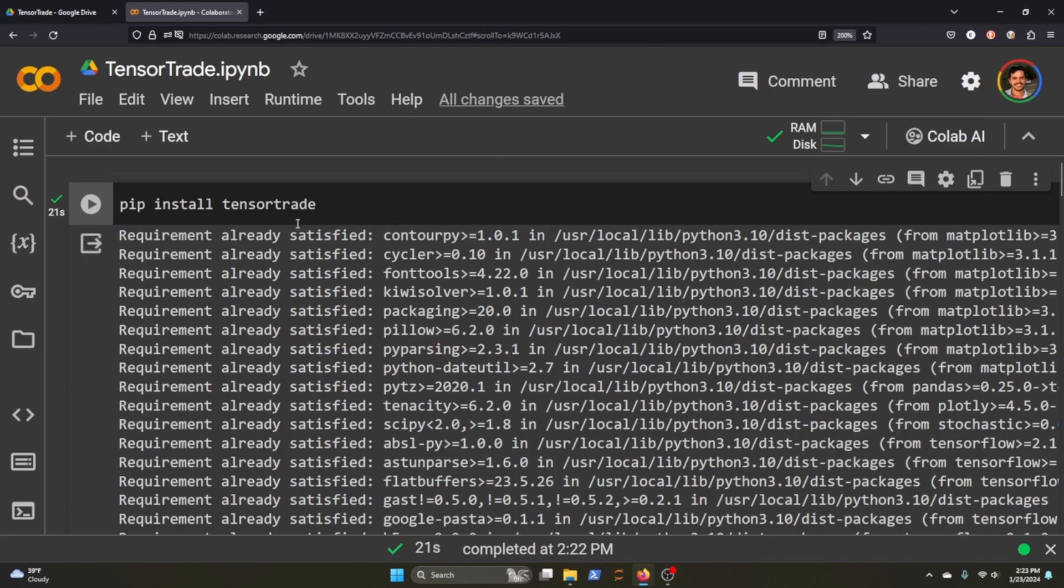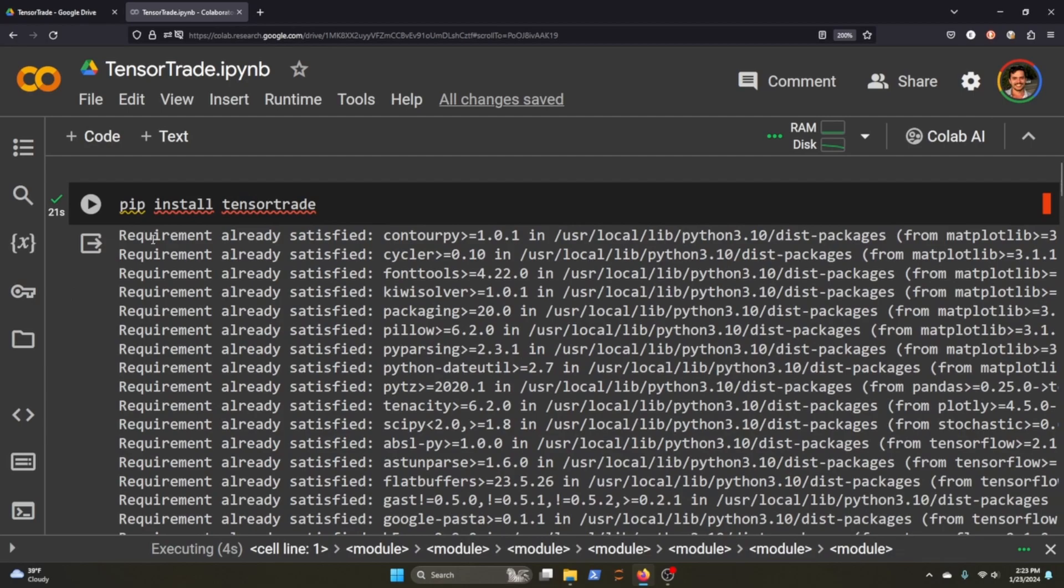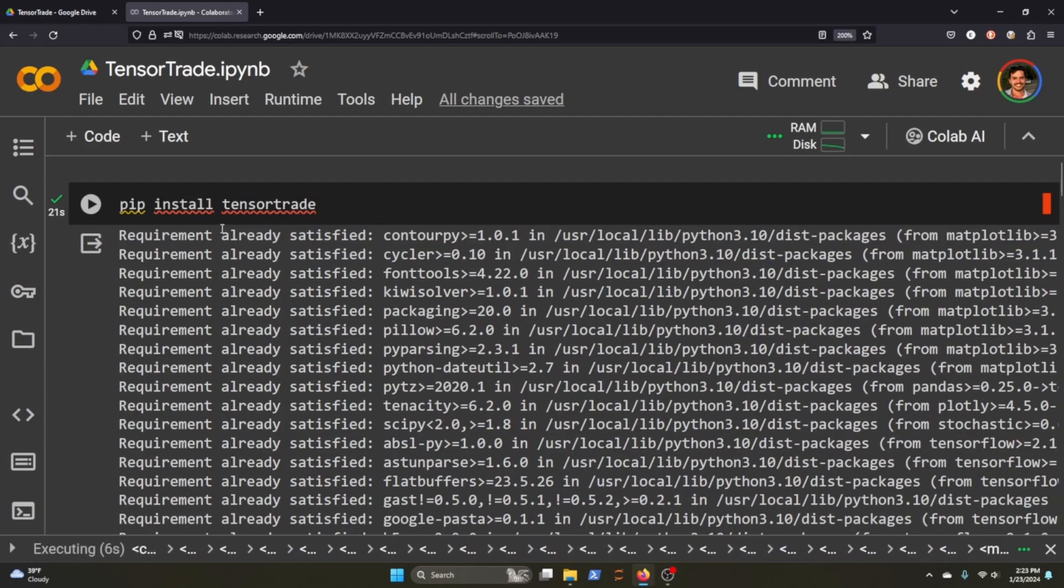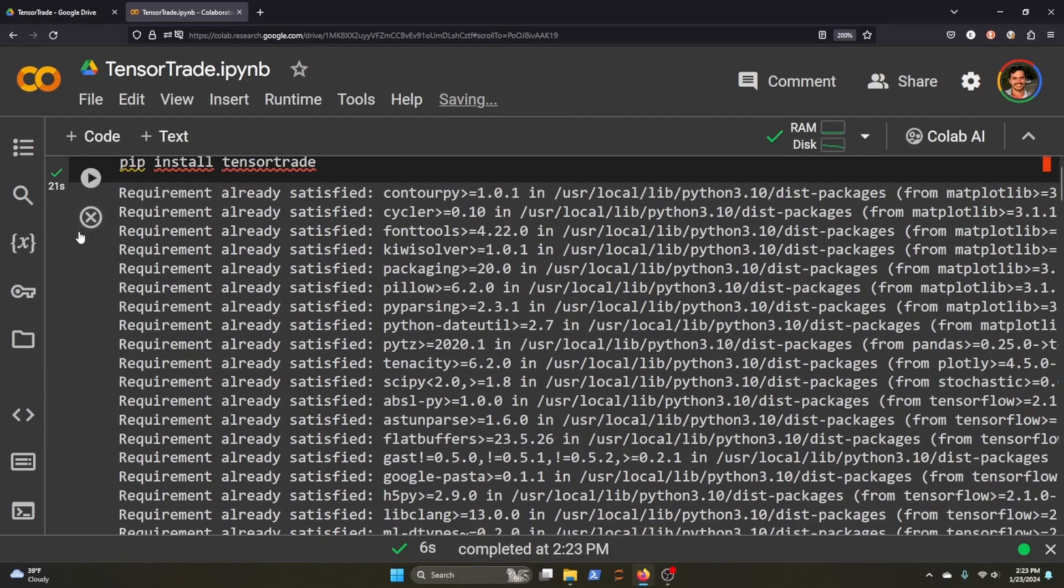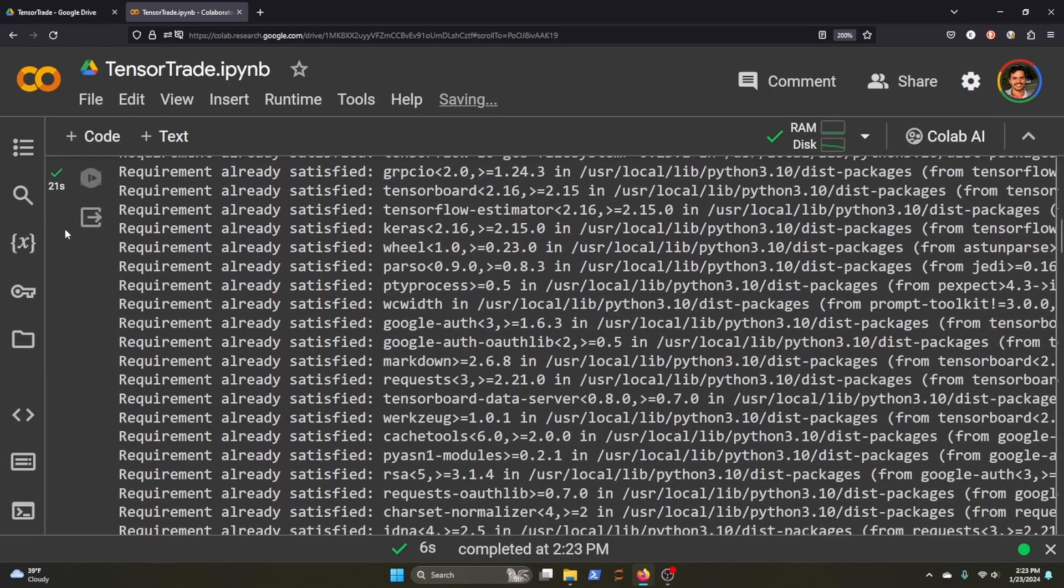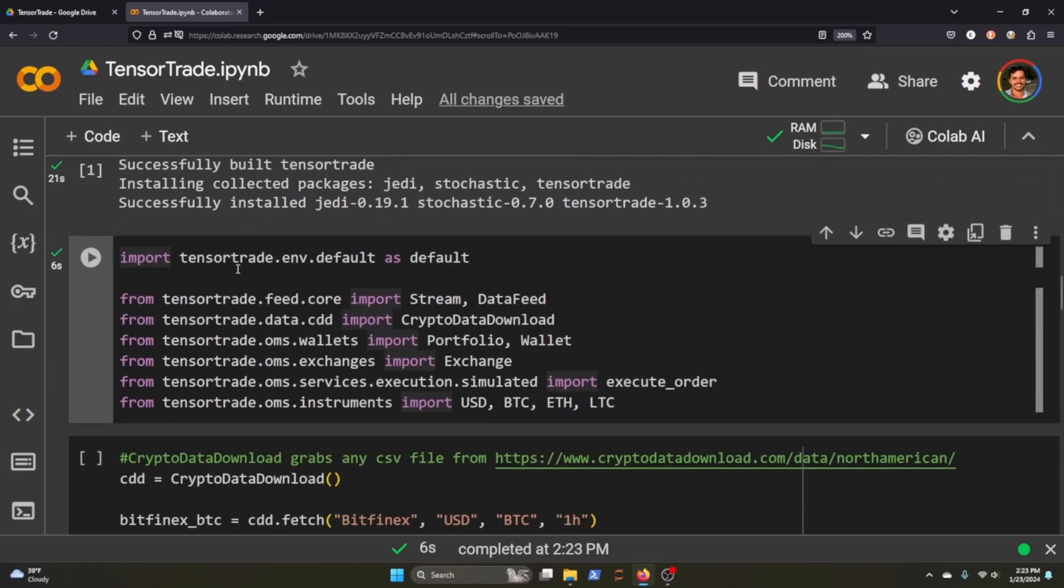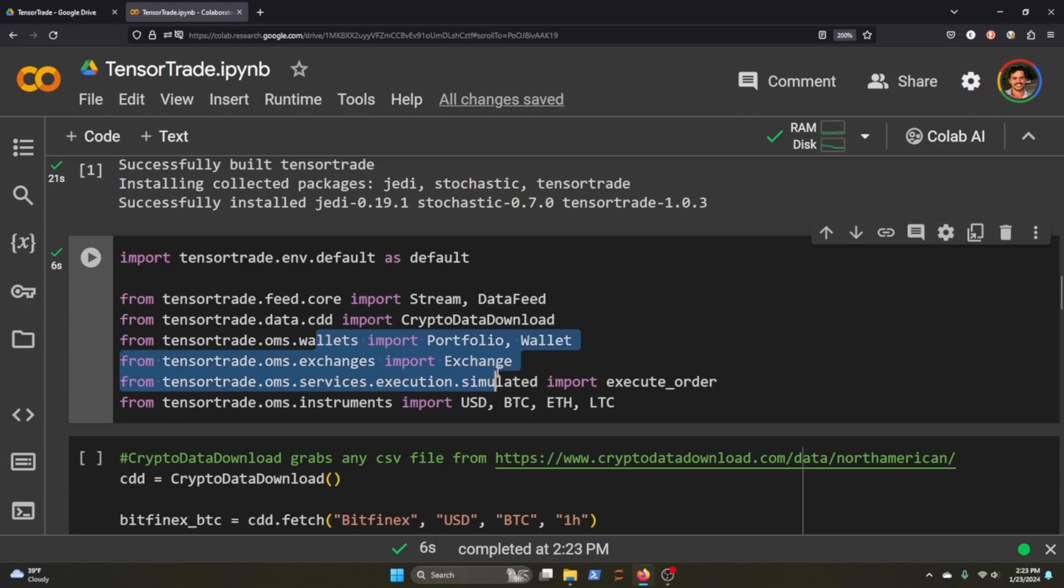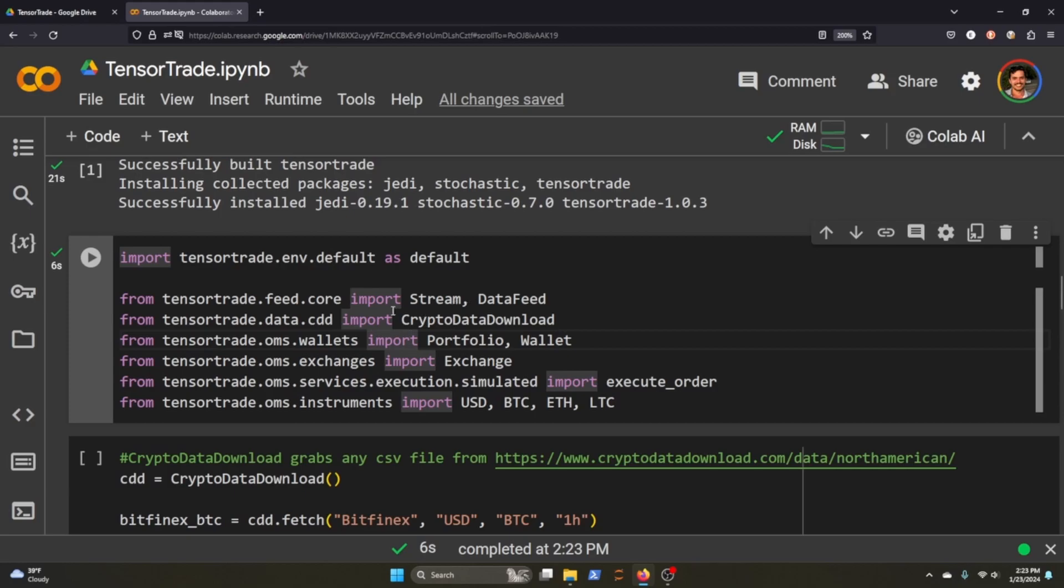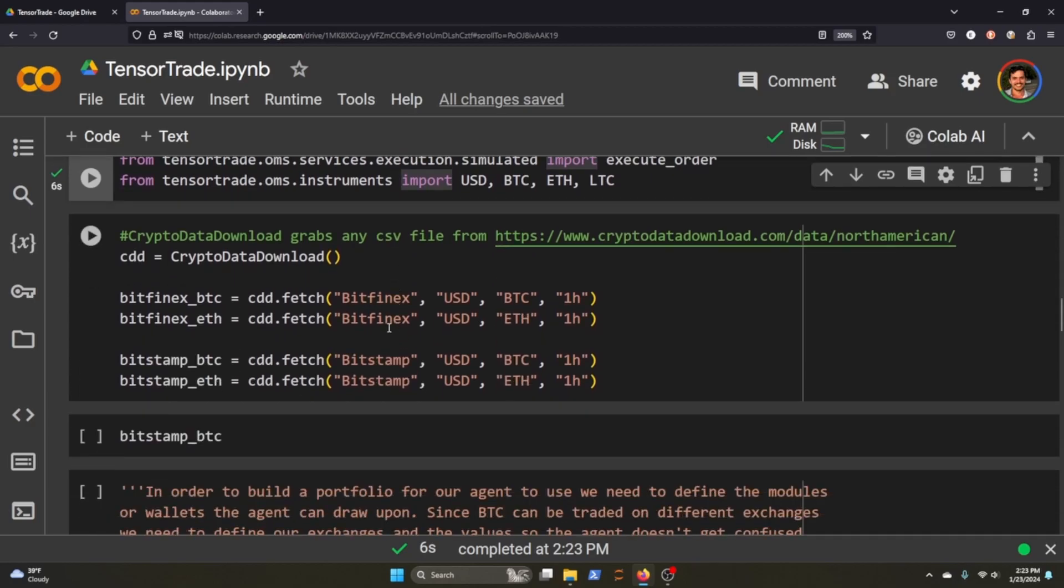The first thing we need to do is install TensorTrade. Once that's done, we'll need to install the default environment. We're going to need the feed data as well as some observational stipulations that are pretty unique to TensorTrade. Once we get to this part of the tutorial, I'll explain what it is, but first thing we'll need to do is download some data.